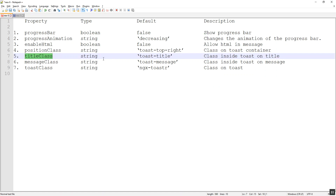The title class takes a string value. The default class applied to the title is toast-title. We can create our own class and apply it — for that we need to make use of ng-deep to override the style. Let's try it out.